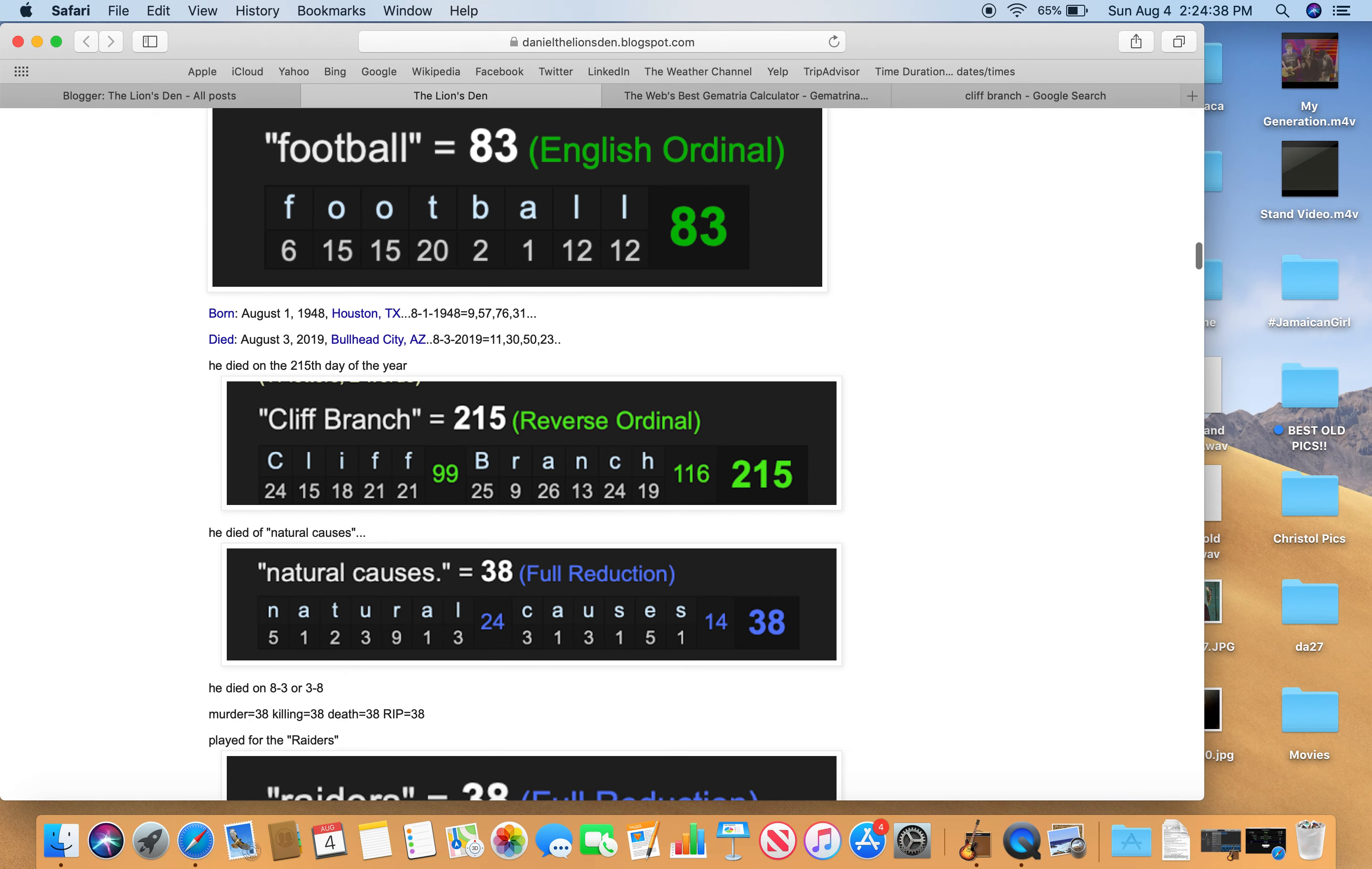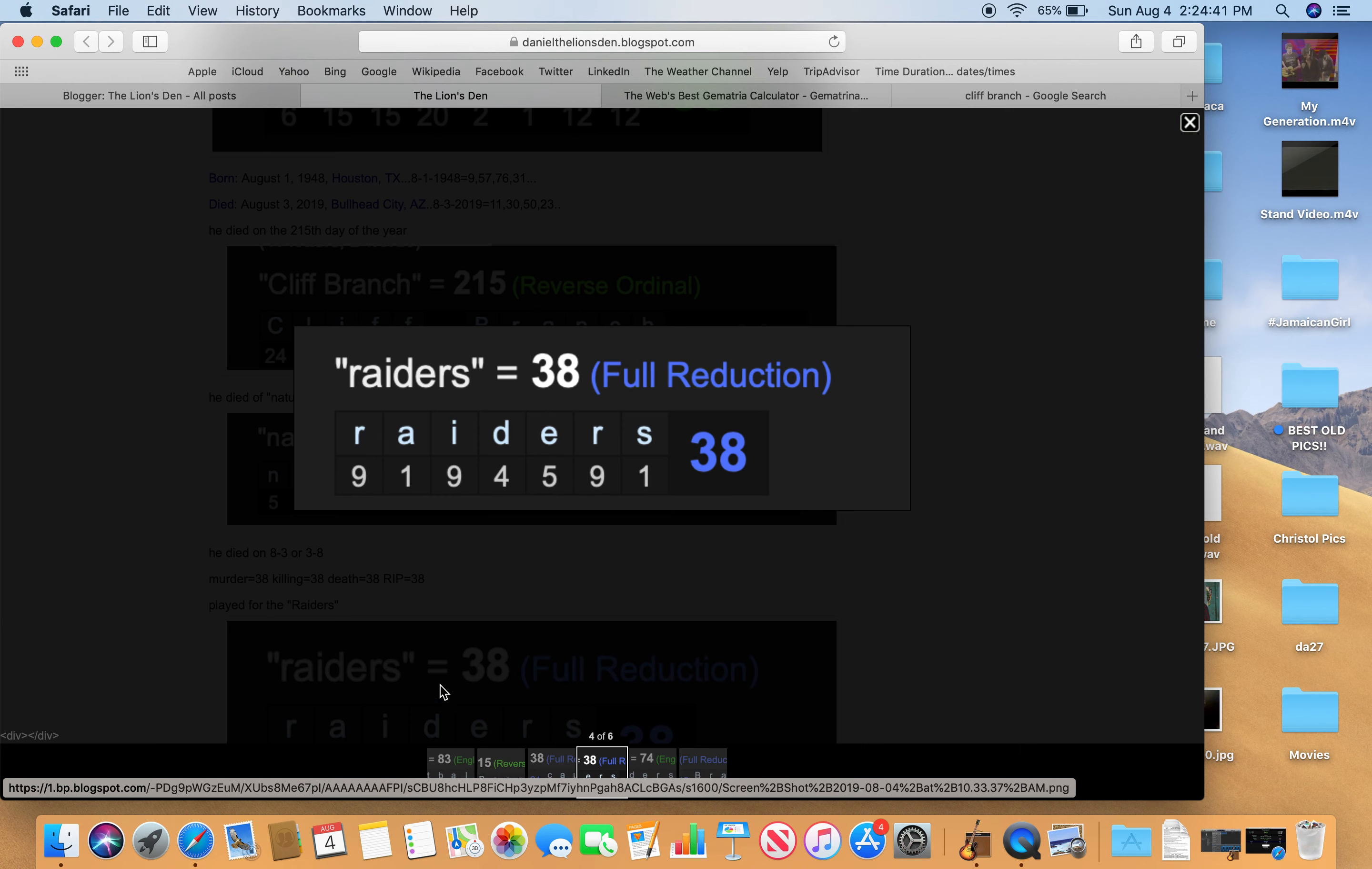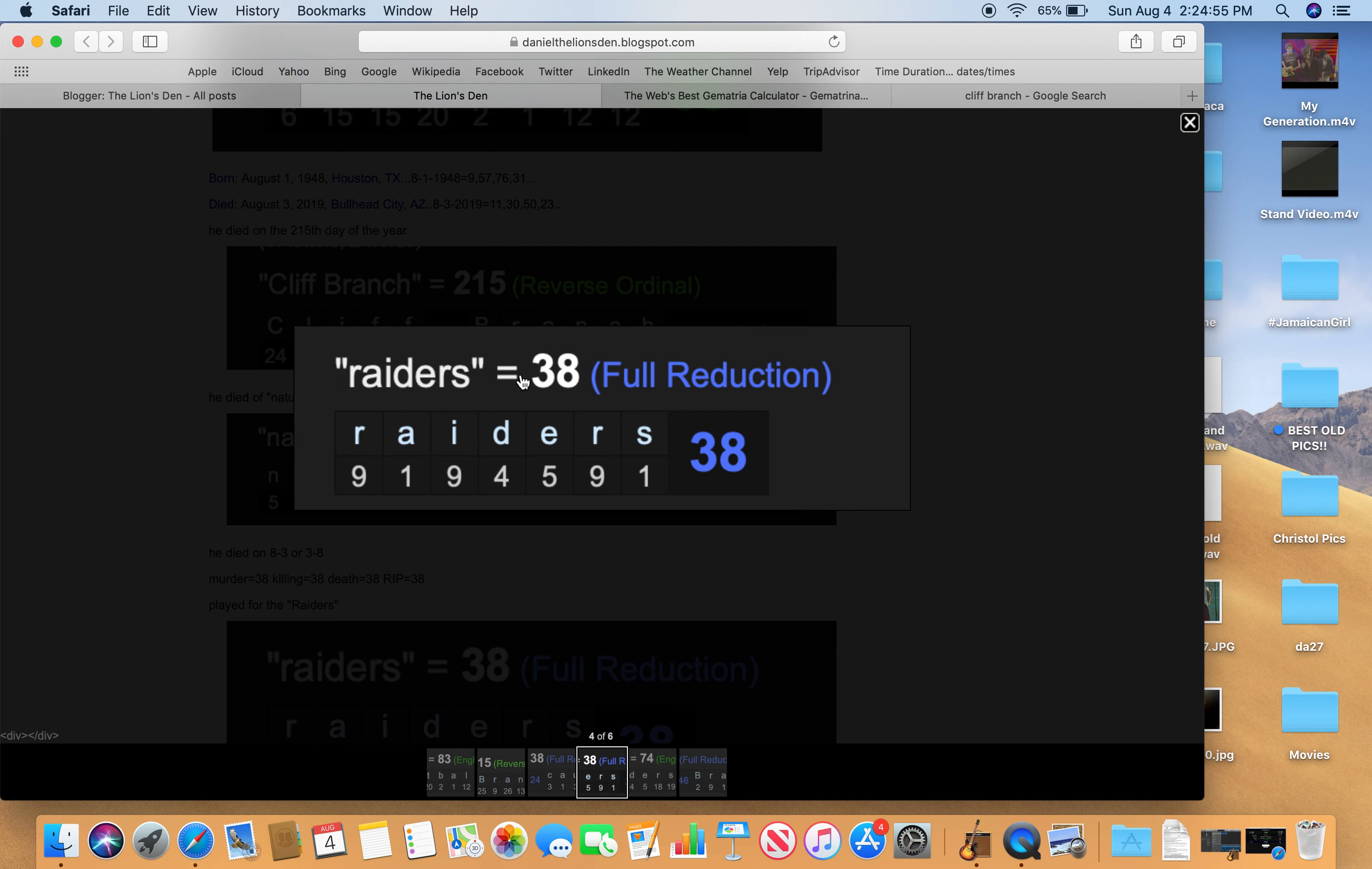So he played for the Raiders as well. Another 38 for you. Raiders in Reduction equals 38. And he died on 3 slash 8 or 8 slash 3. In most of the world, they say 3 slash 8. The third day of the eighth month. Instead of the eighth month, the third day.